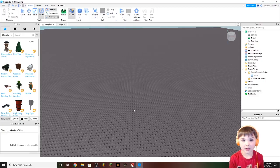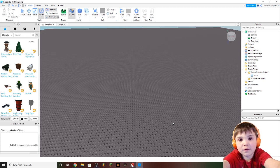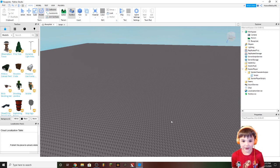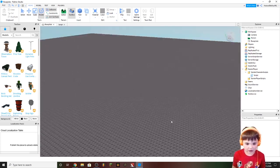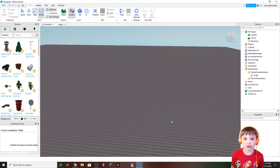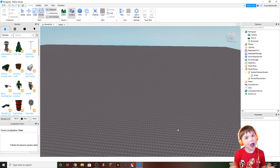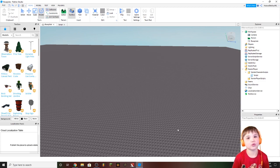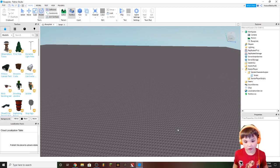Hello, what's up? Today we are going to be doing a video on Roblox Studio. So today I'm going to show you how to make custom animations for your Roblox Studio game.